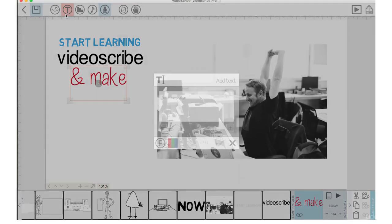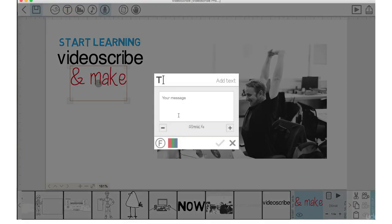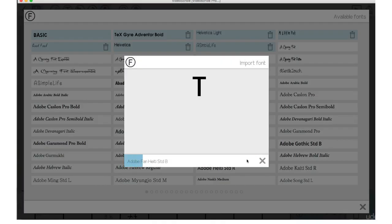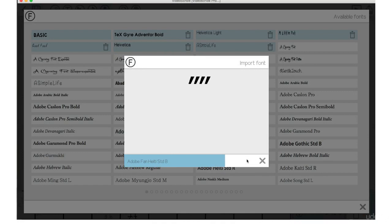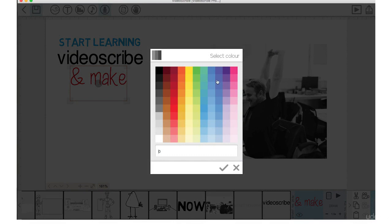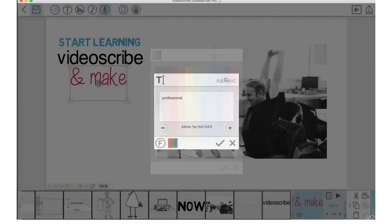We'll go back up to the text icon. Let's type in Professional. Go to the font. Let's click on this. Push check mark and import this font in. Go into the color. Let's make that a nice purple. Click check mark.